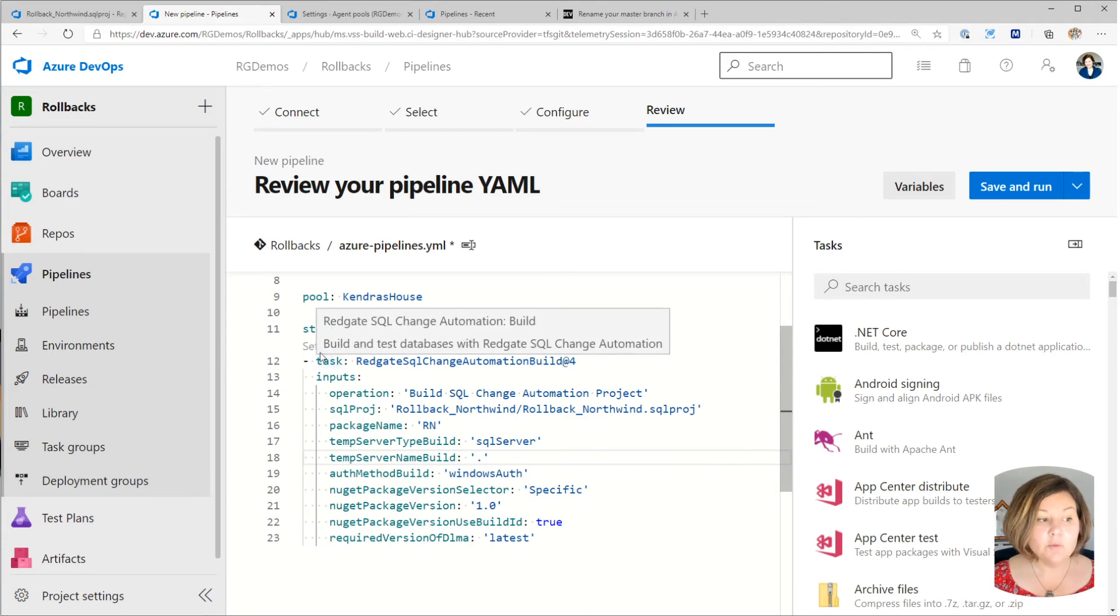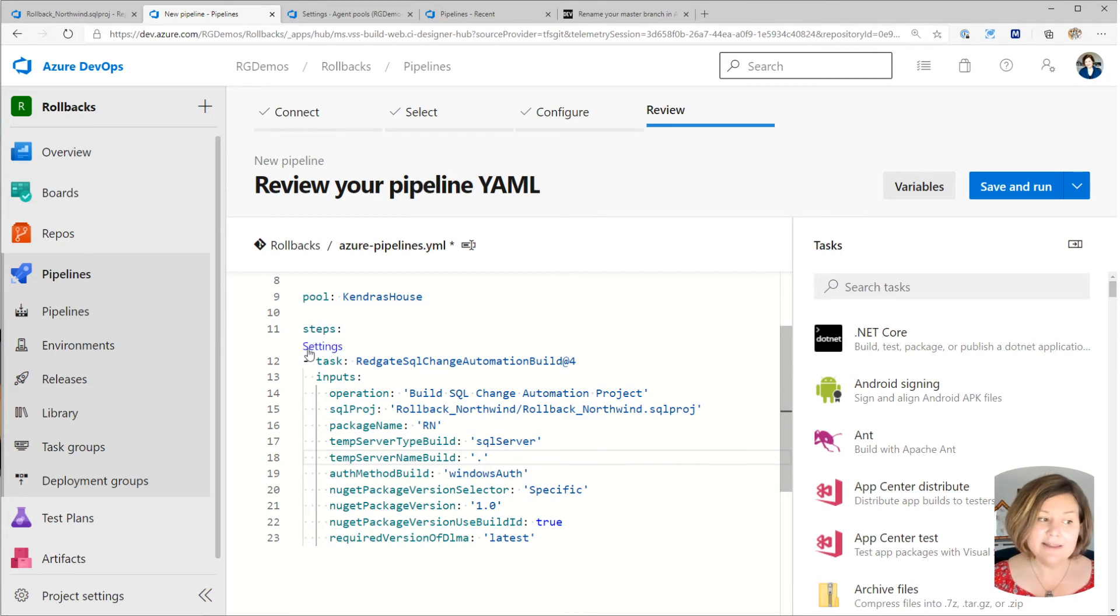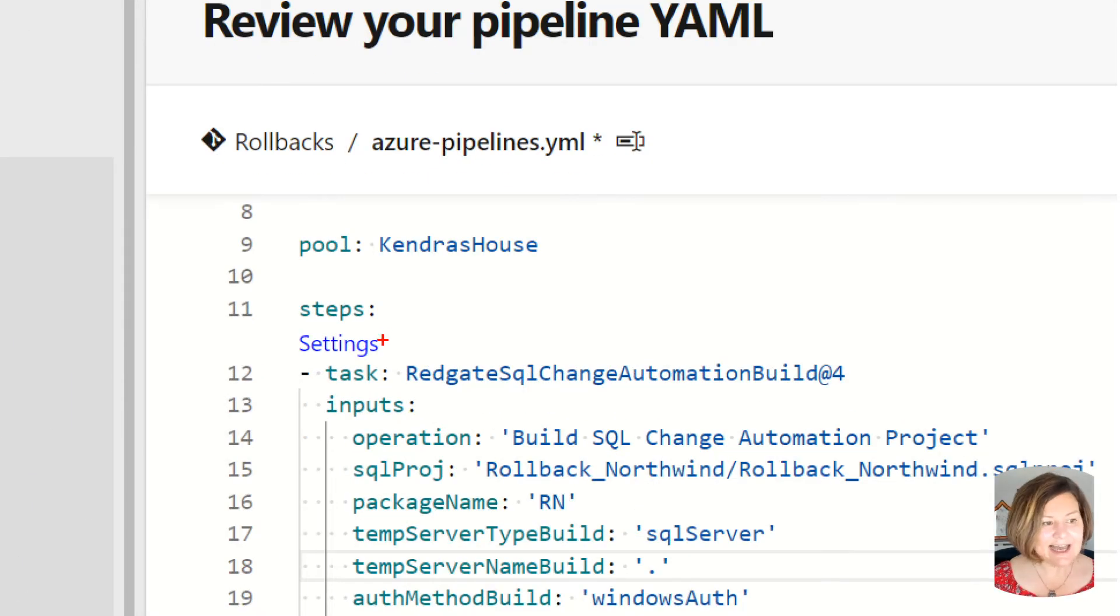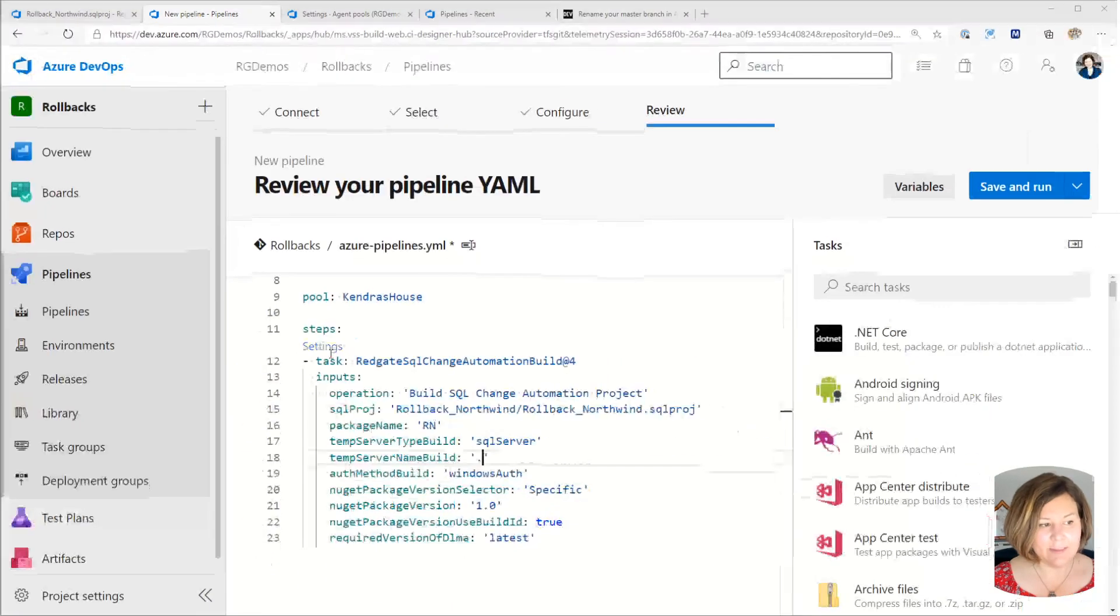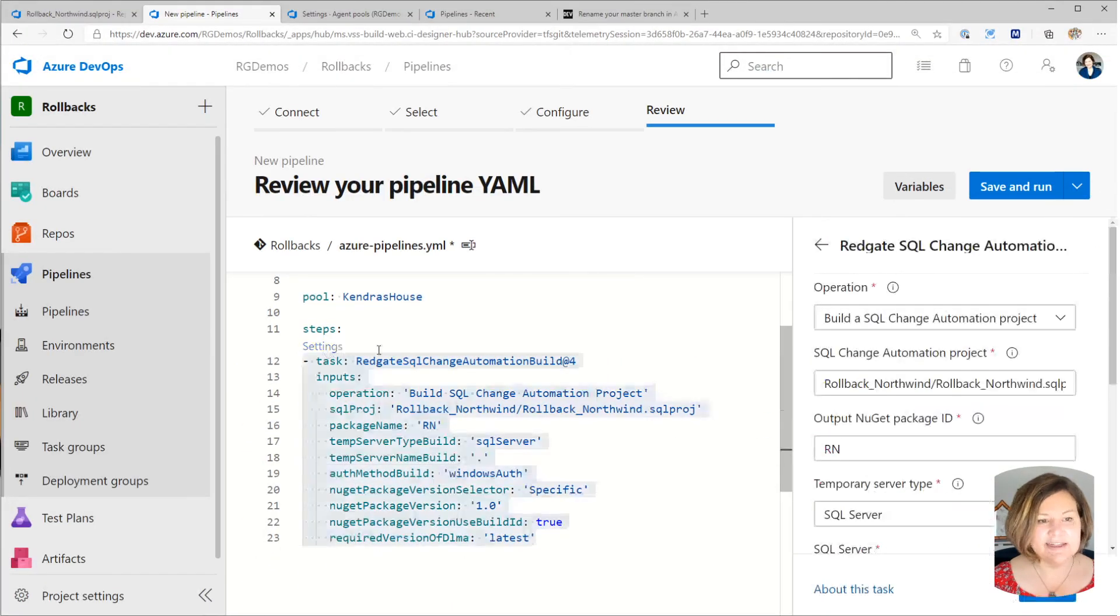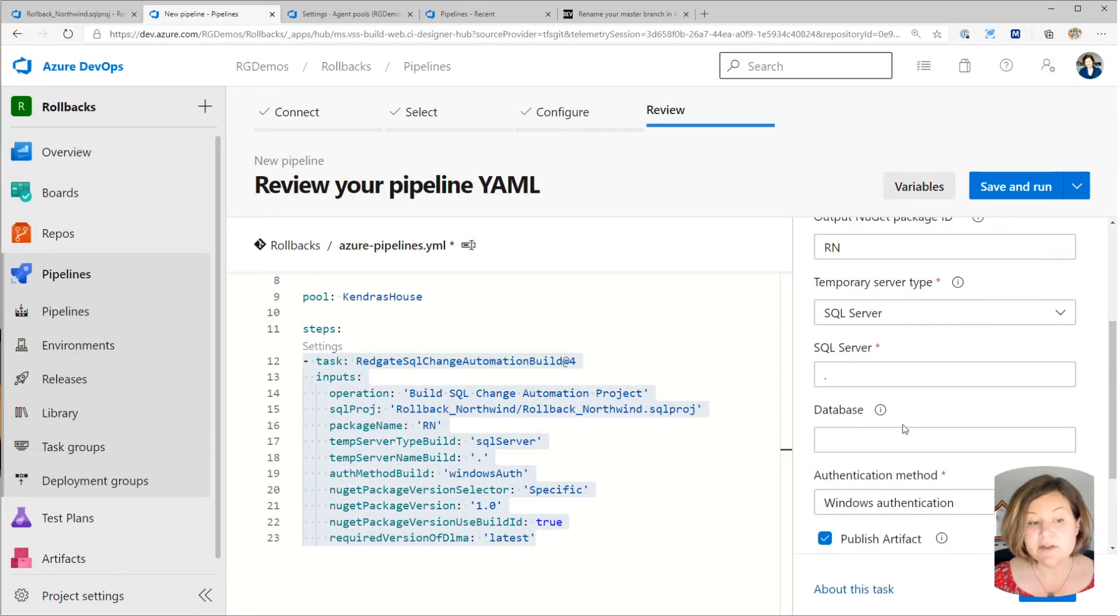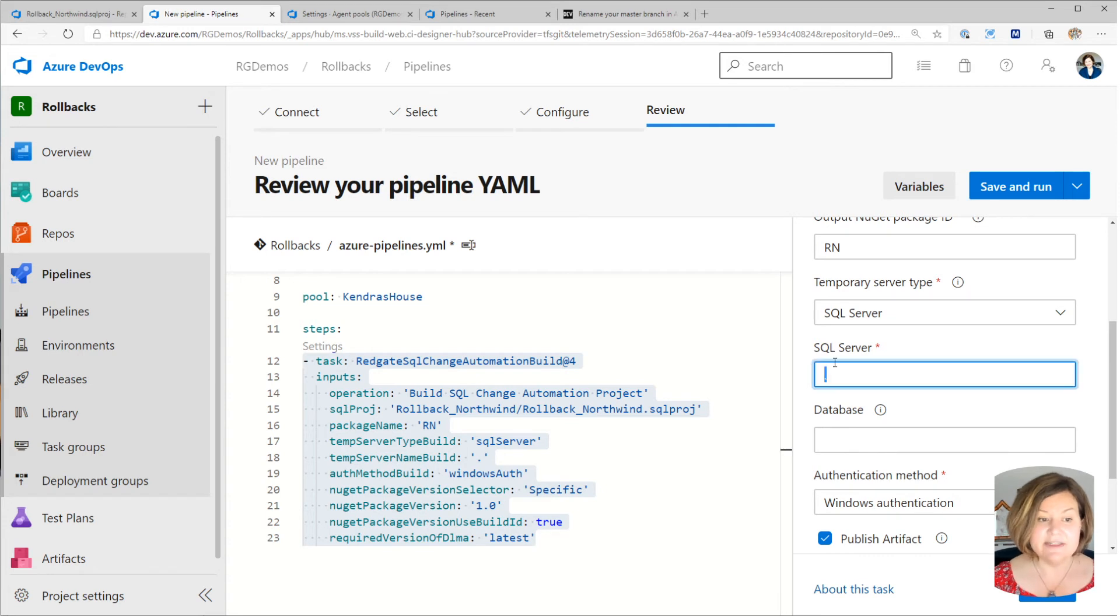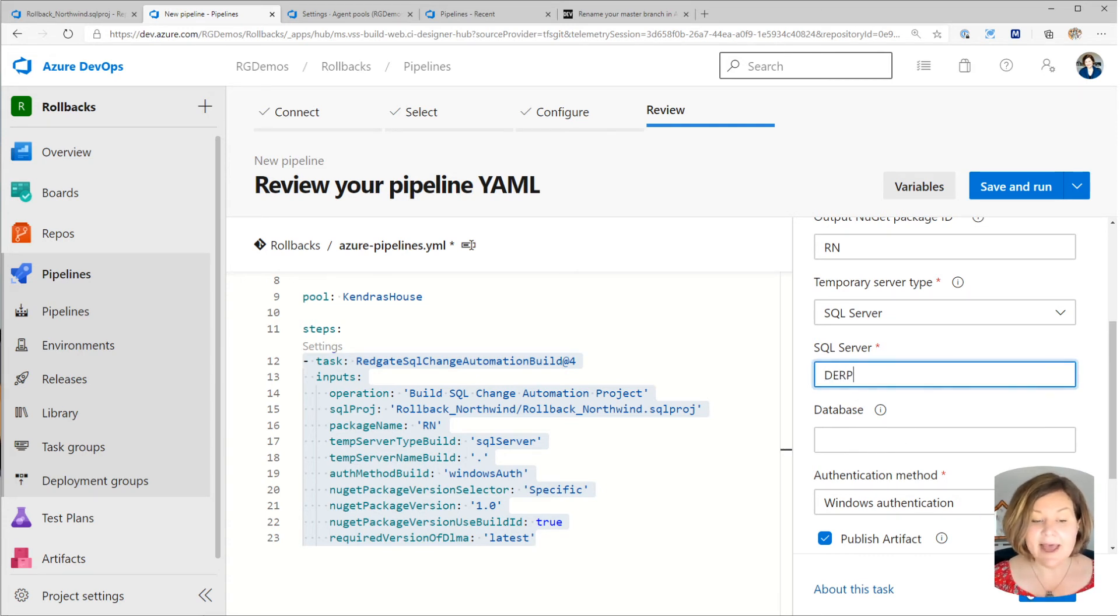Or if you want to edit it in the wizard, this settings is actually a hyperlink. So you can click on settings, bring the wizard back, edit things in here. So I'll set this back to derp. And once I've set it back, I can click add.